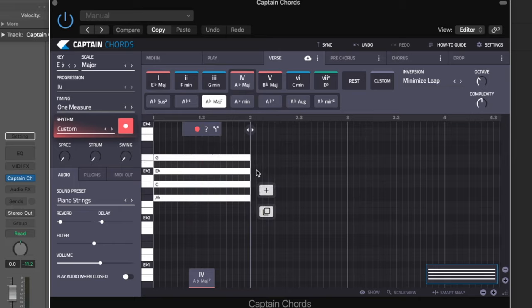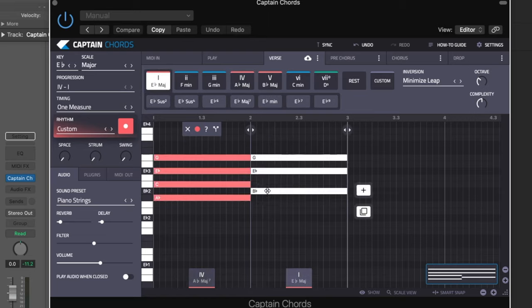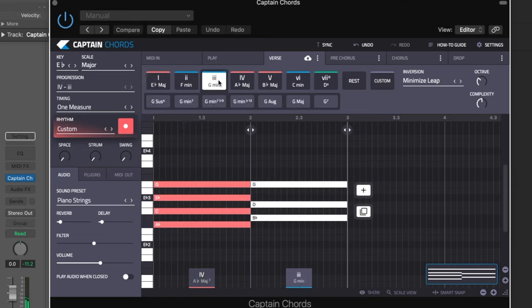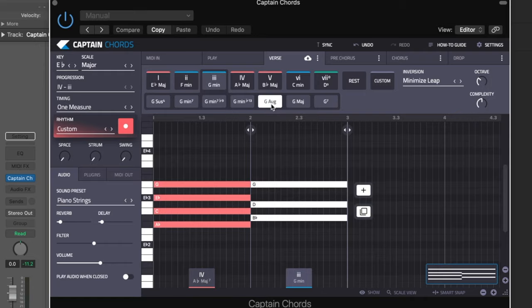Next chord I'm going to add is for measure two. We're going to do a three and we're going to change this to an augmented - we're going for more of an R&B progression.